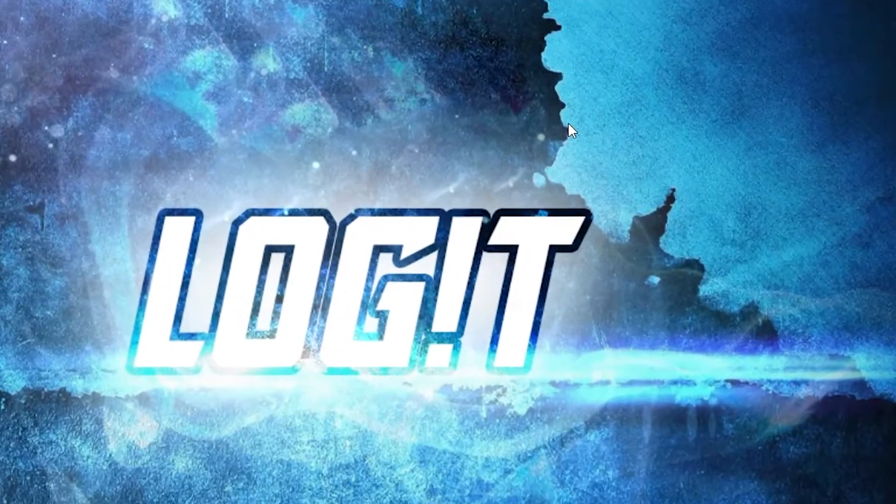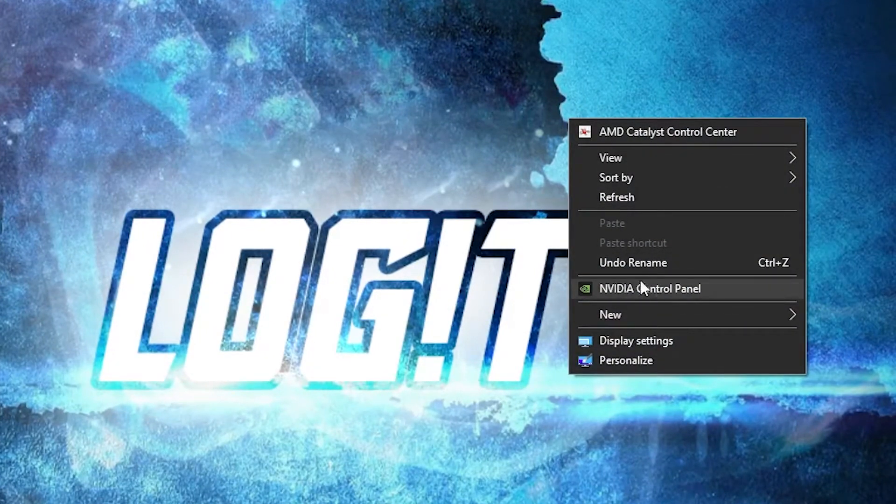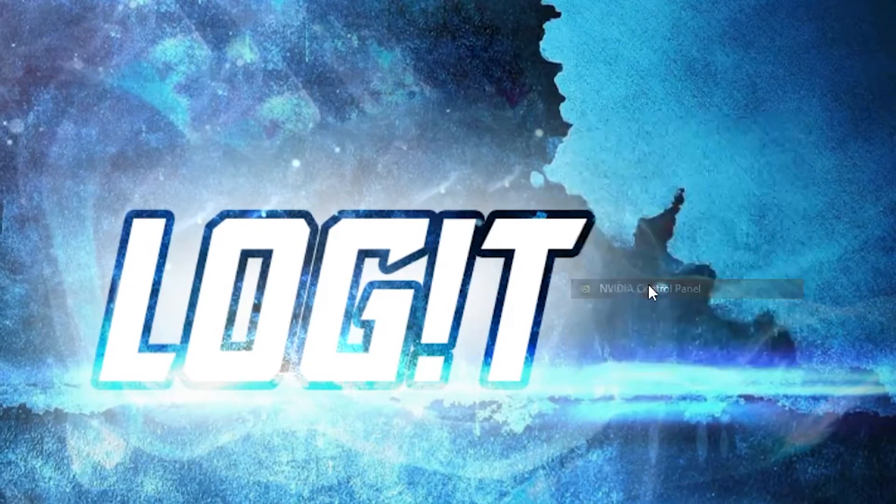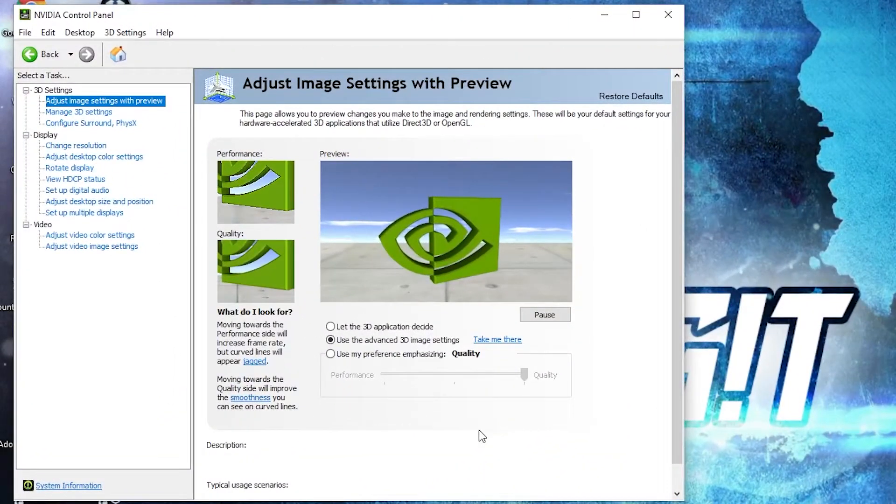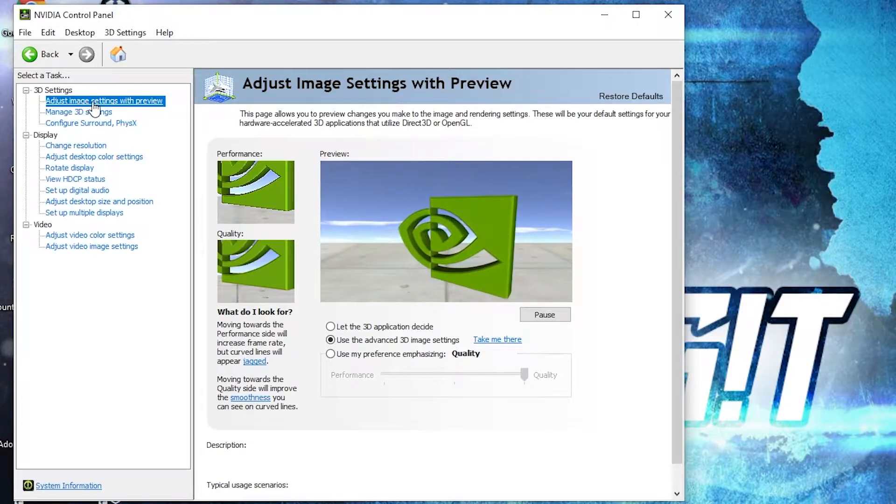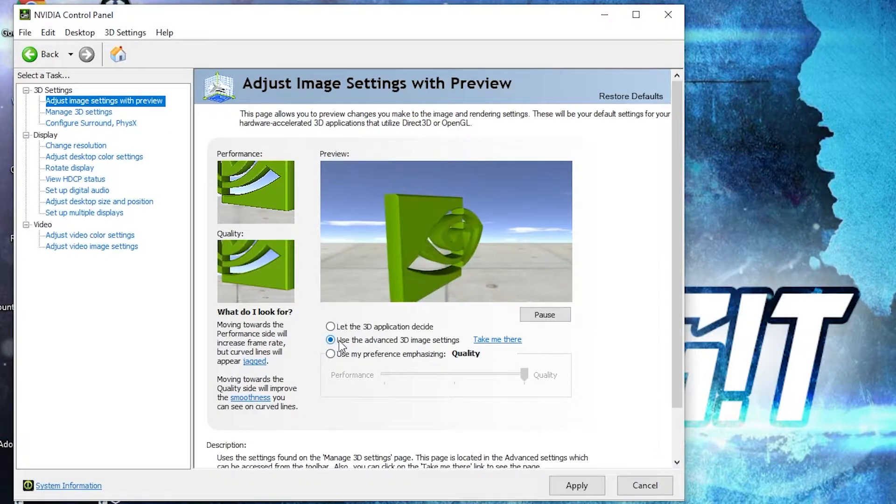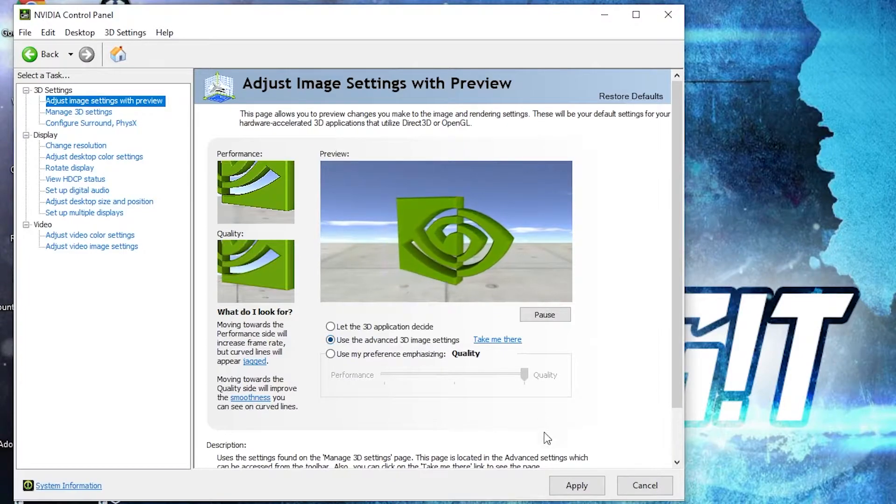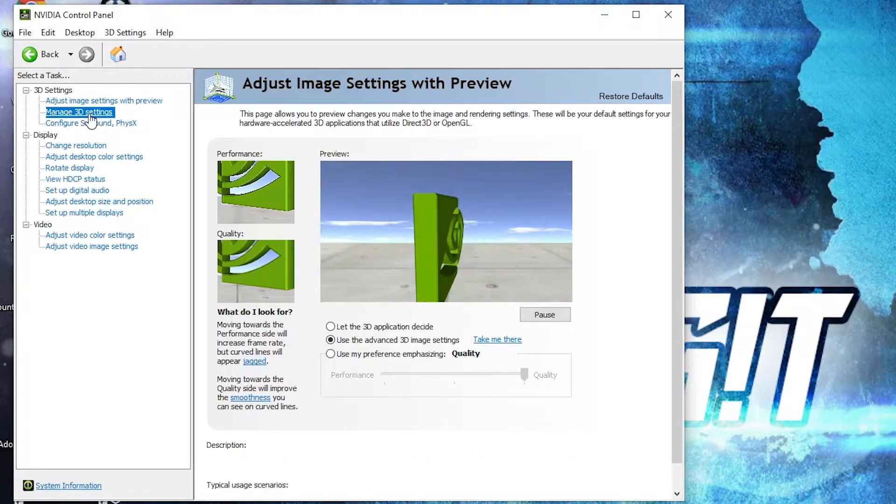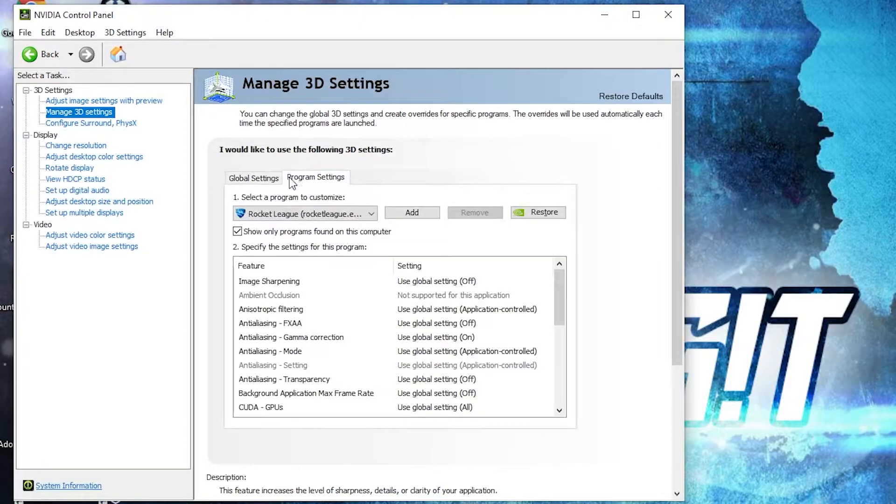Then right click on the screen, press on NVIDIA control panel. This page will pop up. Go to adjust image settings with preview, check 'use the advanced 3D image settings', press apply. Then go here to manage 3D settings, go to program settings.